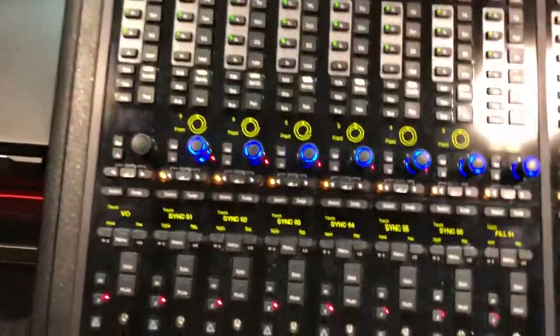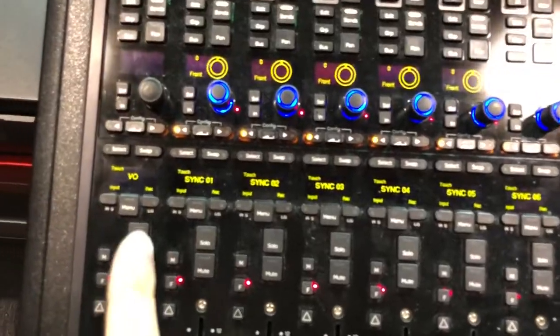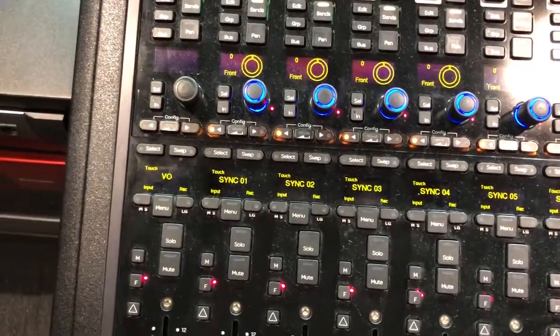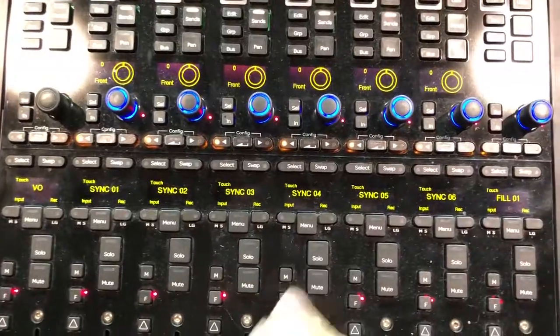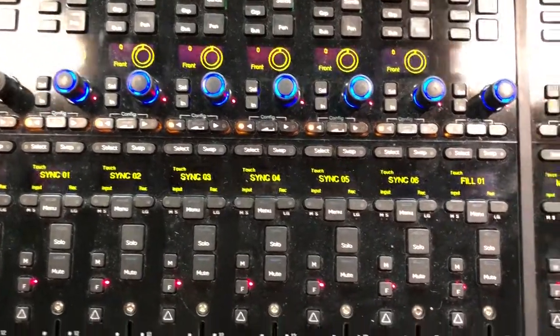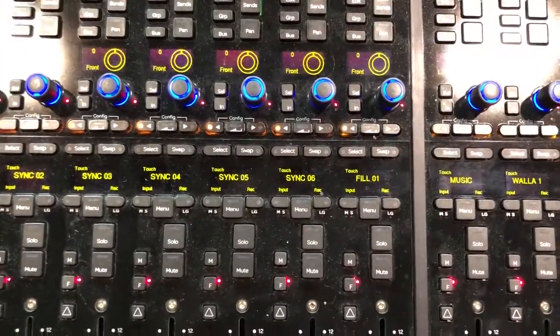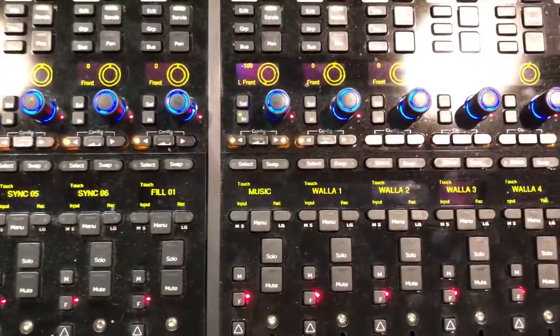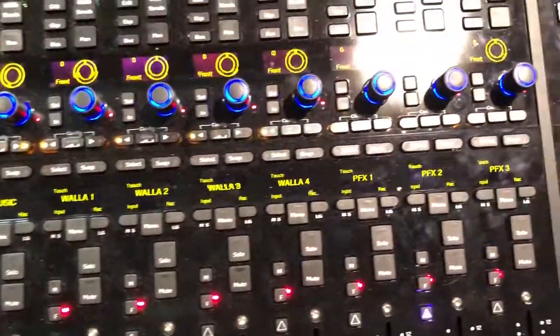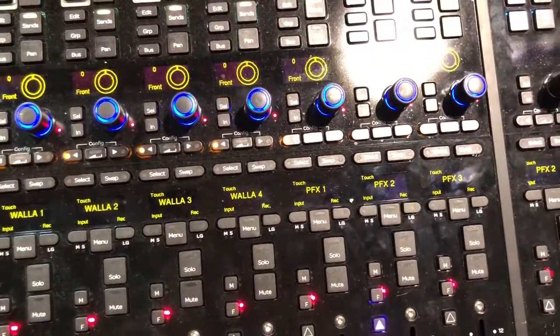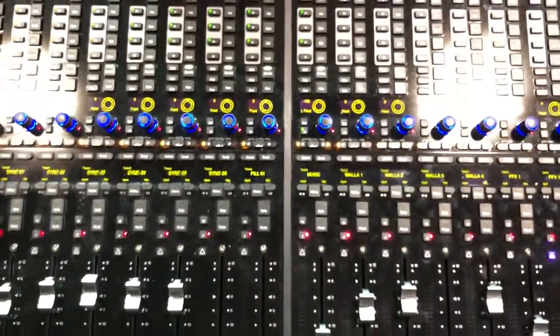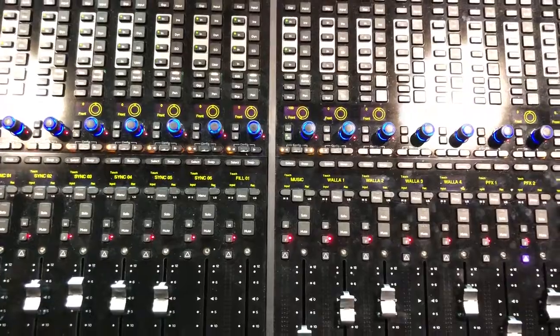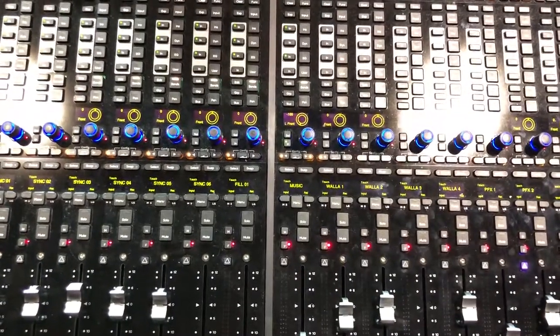So for example in the first bank I have my VO track and then the sync tracks which is just dialogue, fill tracks for room tone, then music and then four wallas and three B effects. All of these 16 faders are controlling my entire location recording tracks or audio.